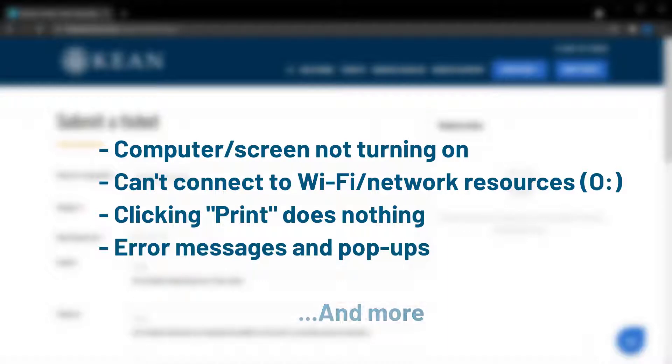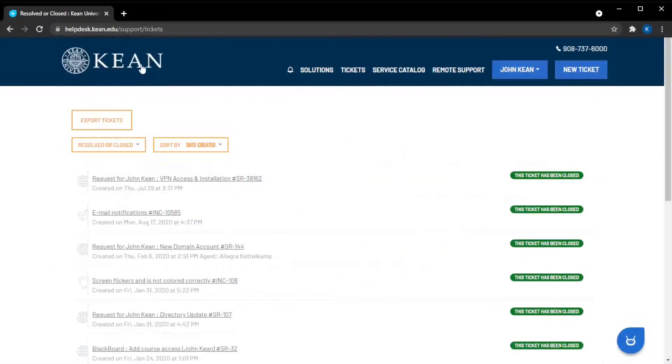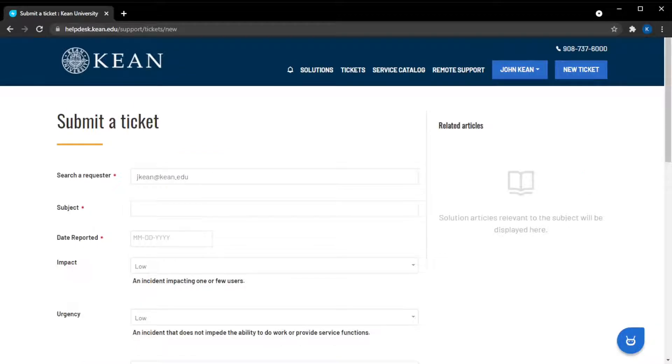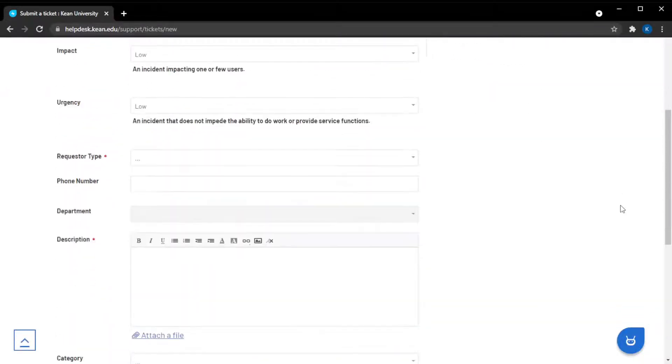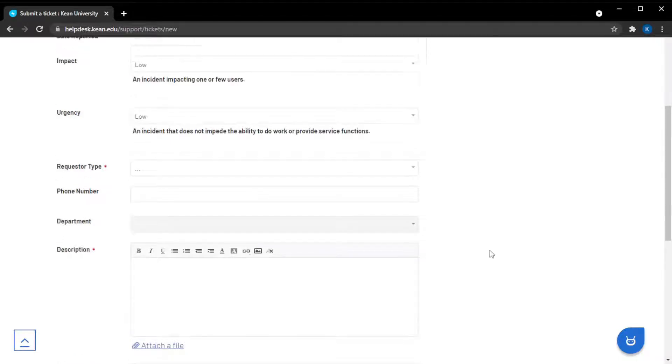When an incident occurs, you should use the general new ticket form since it's a one-size-fits-all form. Remember to give us as much information as you can in the details box.